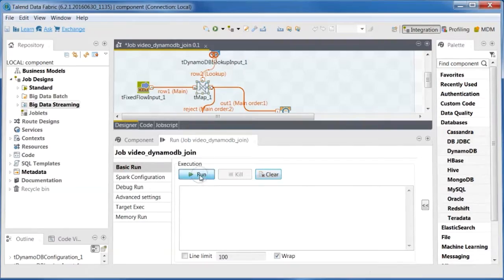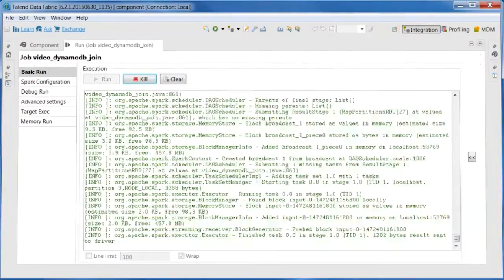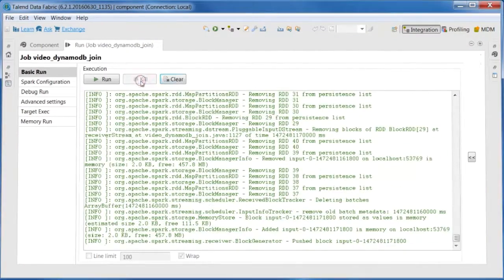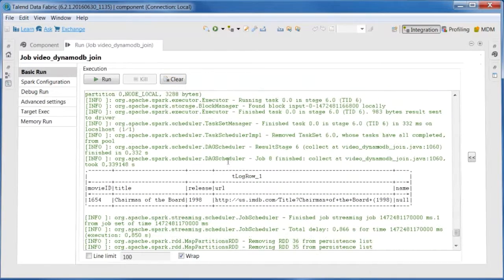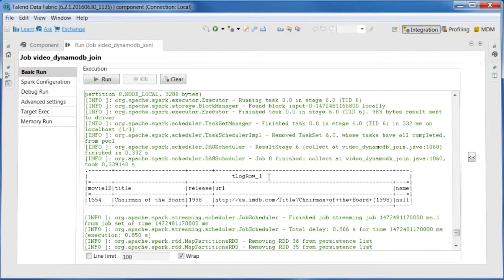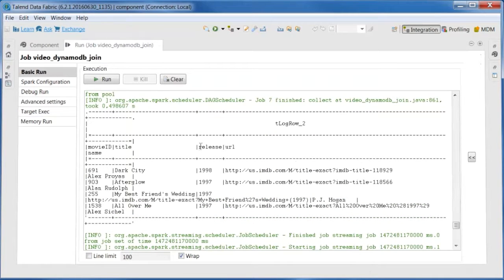Now run the job. After enough time, kill it or it'll run indefinitely. You can see that one movie record has been rejected with a null director name, but the four other movie records have been output to TLogRow2 with their director names.